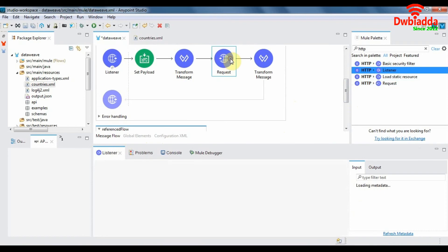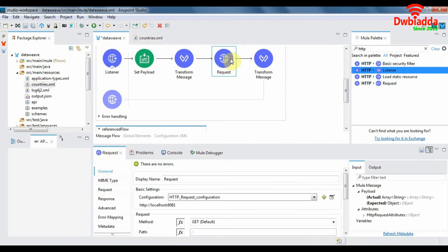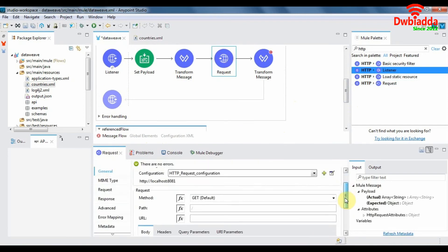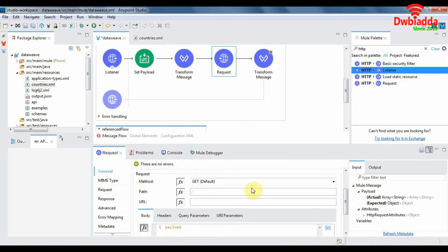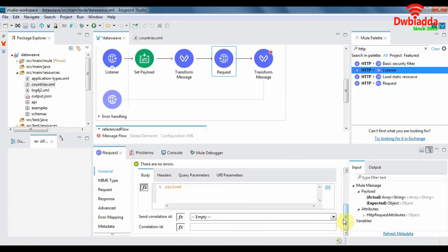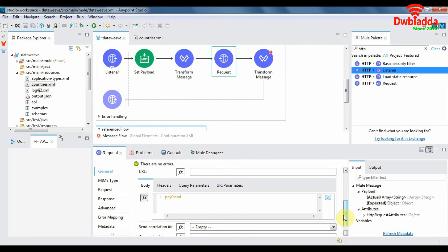So in the request configuration we'll put in the path. We'll give the path of the reference flow which is E2. The difference between the HTTP request and flow reference components is that you can send in parameters just body, headers, query parameters, URI parameters when you make an HTTP request, whereas that is not possible with a flow reference component.